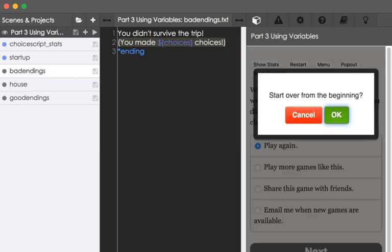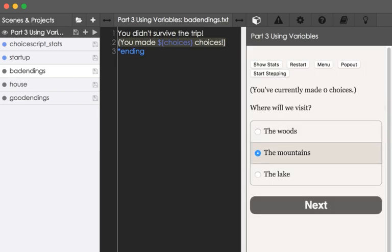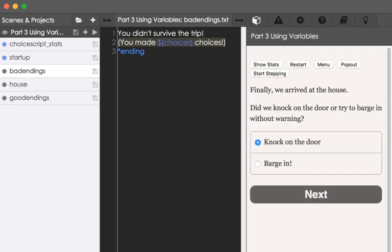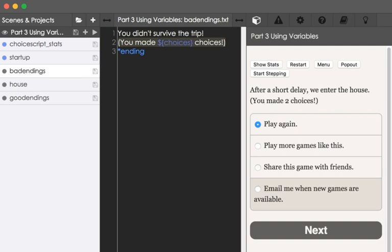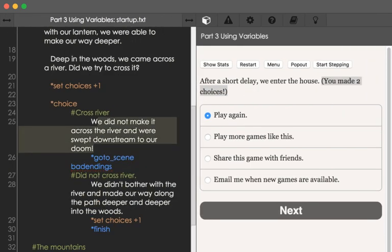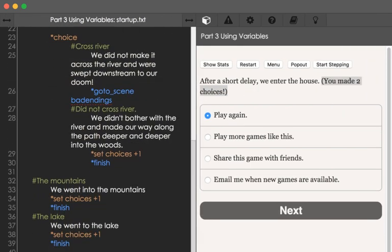We can restart. In this case, go to the mountains, then go to the next chapter. We now transitioned into the house scene — we've moved between scenes. And we could knock on the door. Scrolling down to where mountains is, we see we went into the mountains and the use of the command set — we're changing the value of the variable choices plus 1. Then we see the use of the finish command.